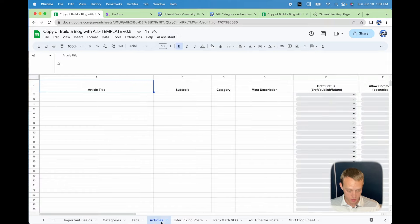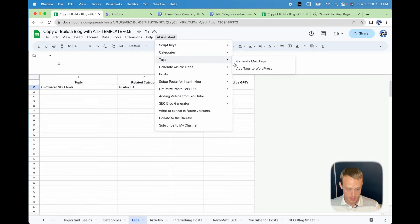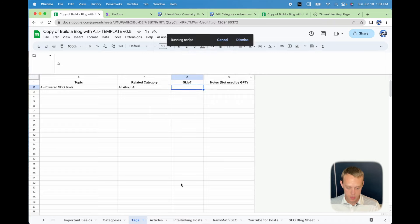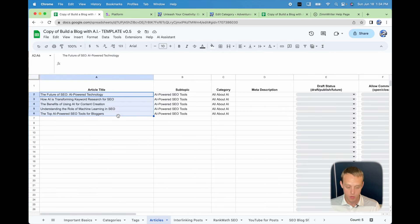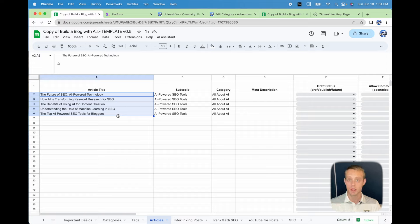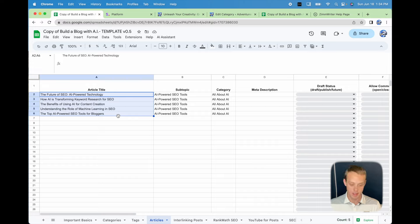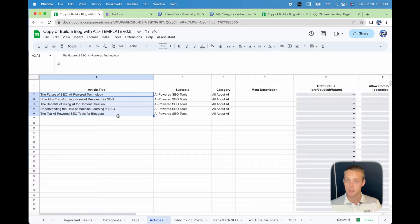If I go to generate articles — AI Assistant > Tags > Generate Article Titles > Generate Max Article Titles — it's working on generating article titles for the 'AI-powered SEO tools' tag. The skip gets loaded to track where it left off. Right now it only generates five per tag. When I first developed the tool I generated ten, but it was creating duplicates, so I narrowed it down. I also sought to improve this version so there should be no duplicates in categories, subtopics, or article titles — they should be unique and pretty good.